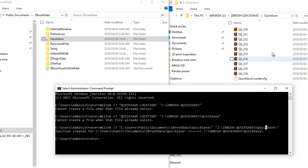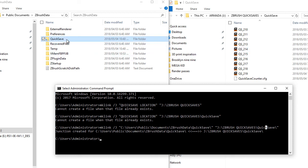All right. So just to wrap things up or just to summarize what I've been saying, this process involves you cutting your quicksave folder, pasting it on a new location, which is a new drive.